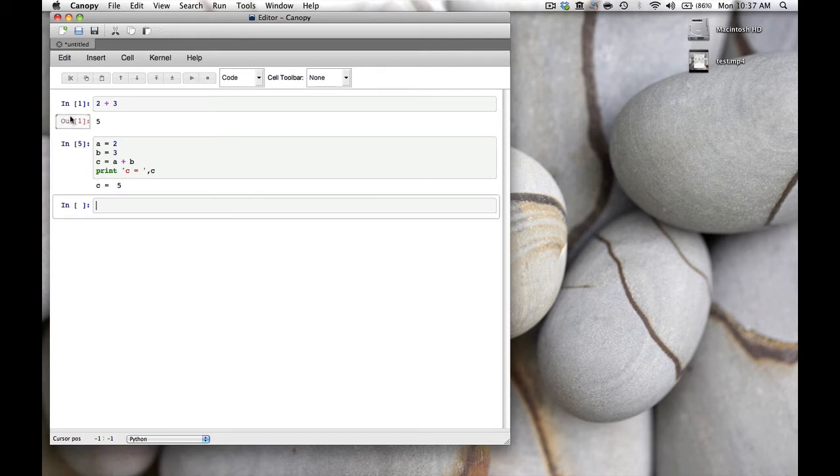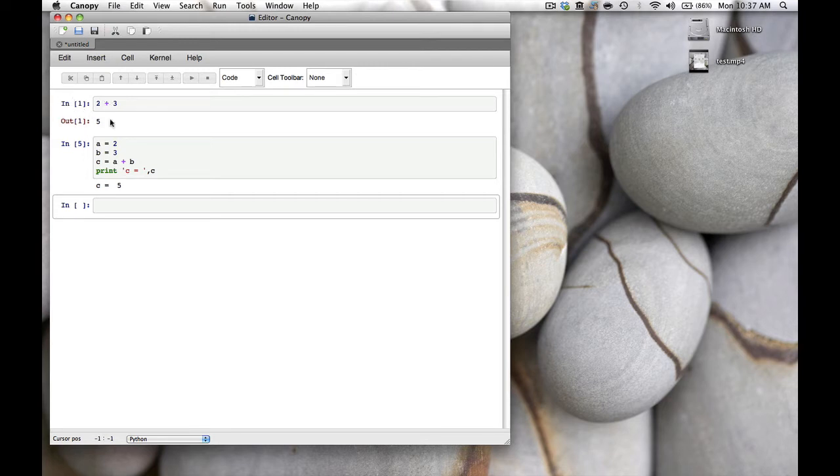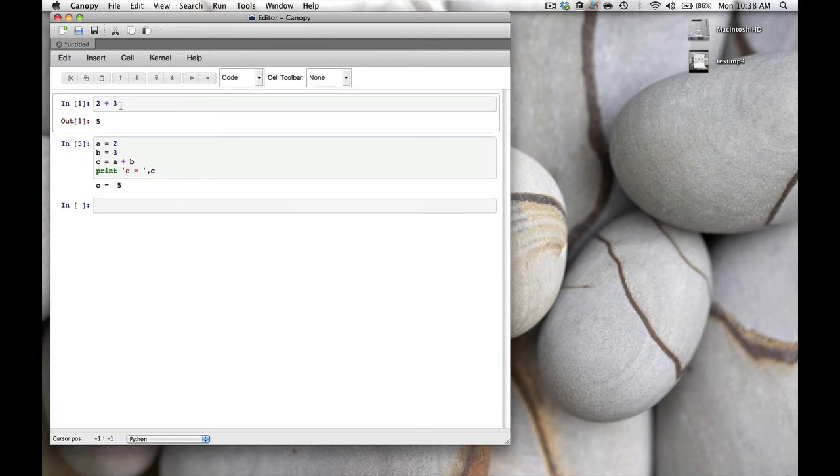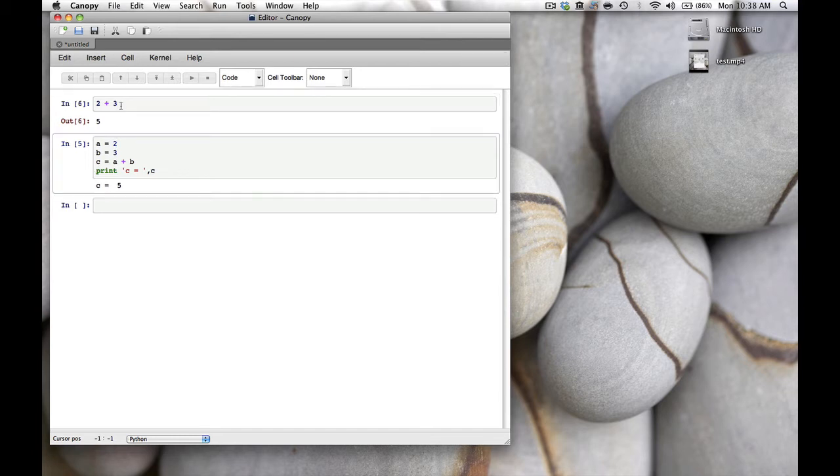You may have noticed that before these code cells there is something that says In and then a number in square brackets. That's the number of the code cell, and every time you run a code cell the number increases by 1. The number indicates the order in which code cells were executed. They don't have to be in the order they appear on the screen. We can re-execute this top cell—it still gives us 5 but now has number 6.